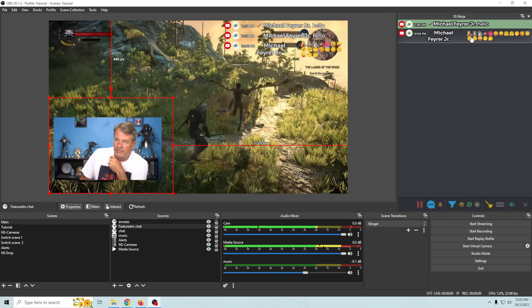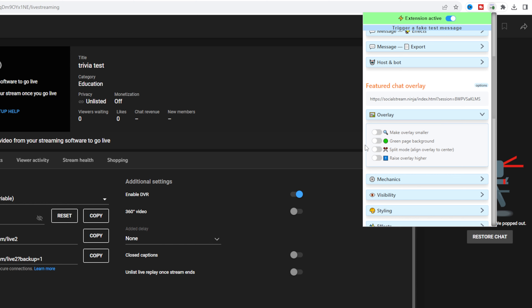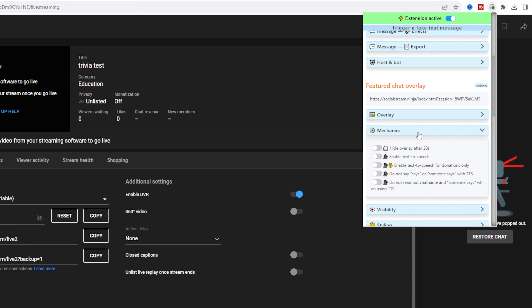Your Featured Chat Overlay — which is when you select a chat message and it shows up on screen — can be modified in all kinds of meaningful ways.